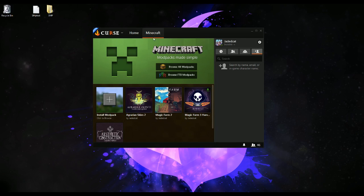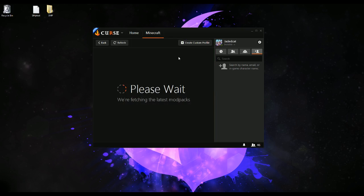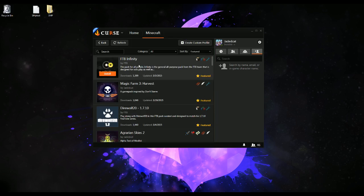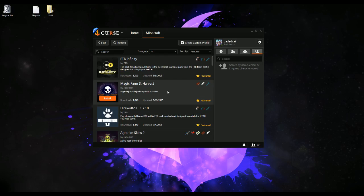You'll go to the Minecraft tab here, and you can pick to browse FTB modpacks or browse all modpacks. All modpacks will include the FTB modpacks and third-party modpacks, which currently is just my modpacks because it has not been opened up to the general public for the purpose of making modpacks yet. That's coming — we just want to get some bugs worked out before we let everybody start putting packs up.